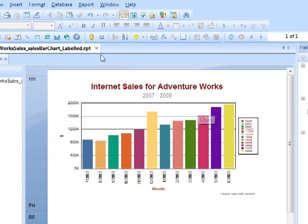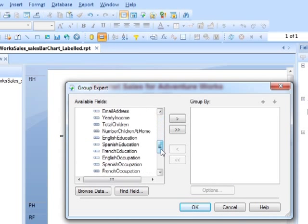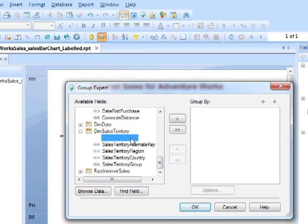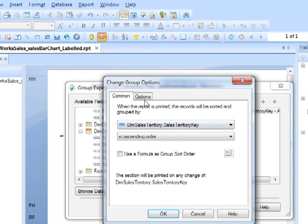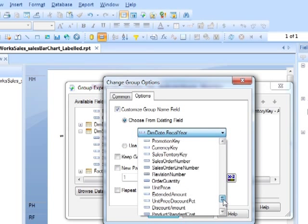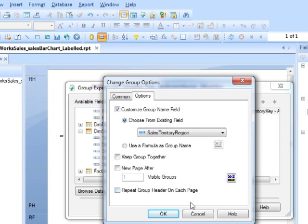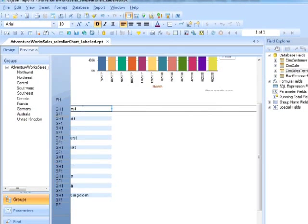If we add a grouping to this report, we go to Group Expert and choose to add a grouping based on the sales territory. We'll use the sales territory key, but get it to display the sales territory region by customising the group name field and choosing the sales territory region. So though it's grouping on the ID, it's using the region name to display on the report. And that will produce our groupings.